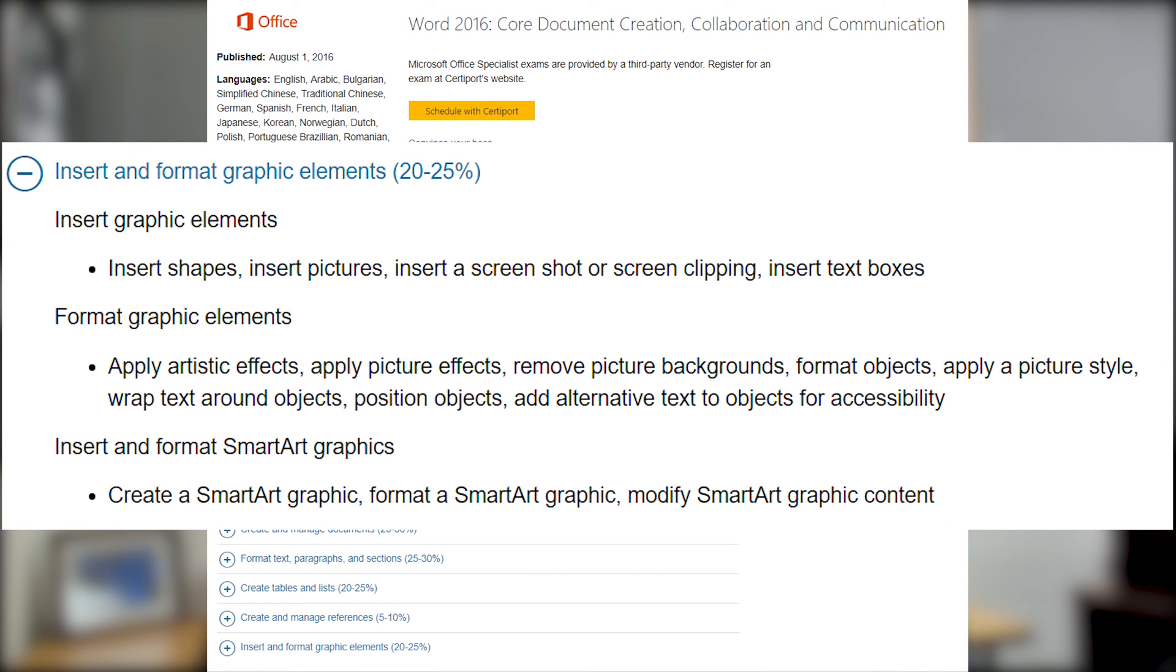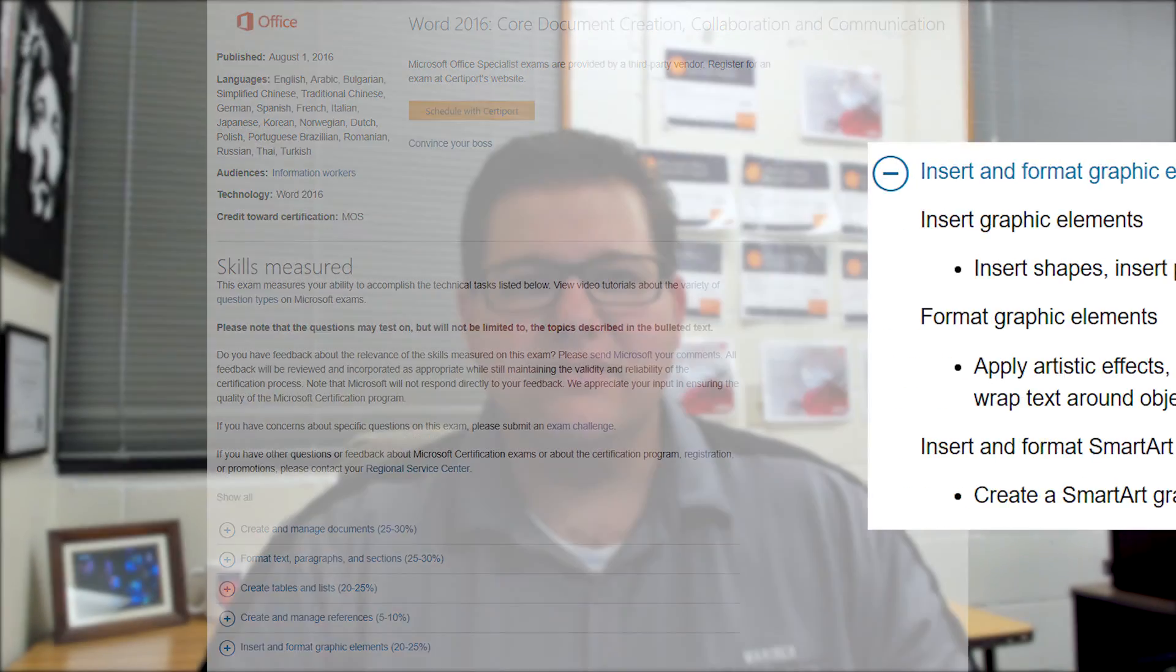In this video, we're going to cover Insert Graphic Elements, Format Graphic Elements, and Insert and Format SmartArt Graphics. Let's go ahead and jump into Word.